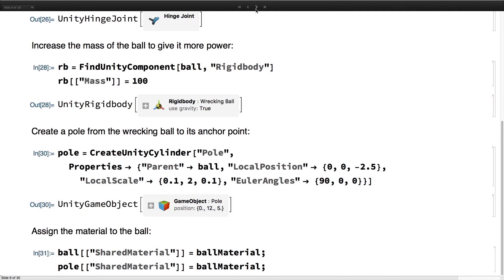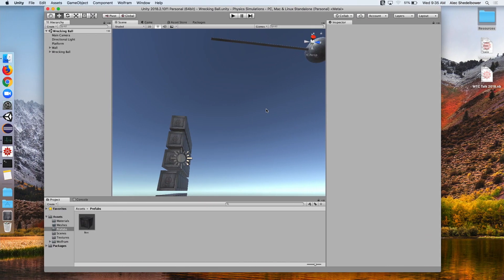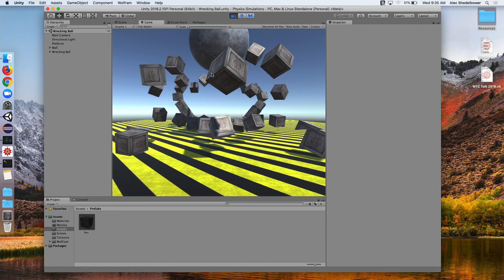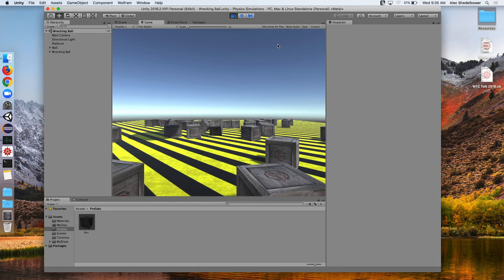Now we have our scene set up. We're going to go ahead and run it using this new deploy function. In a second it'll run the simulation. And there we go — we see it goes through and hits all the boxes, and then it swings back.